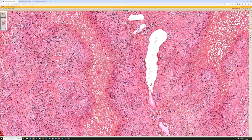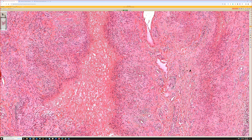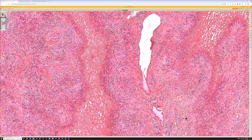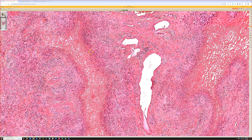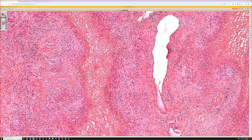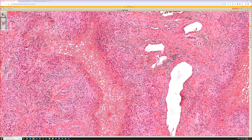Palisaded necrobiotic granulomas — large pools of degenerative material surrounded by a dense layer of palisading histiocytes — occur in a couple of different conditions. The classic teaching is that rheumatoid nodule is a 'red granuloma' with bright red fibrin-rich deposits in the center, while deep granuloma annulare tends to have mucin or myxoid material, making it a 'blue granuloma.'